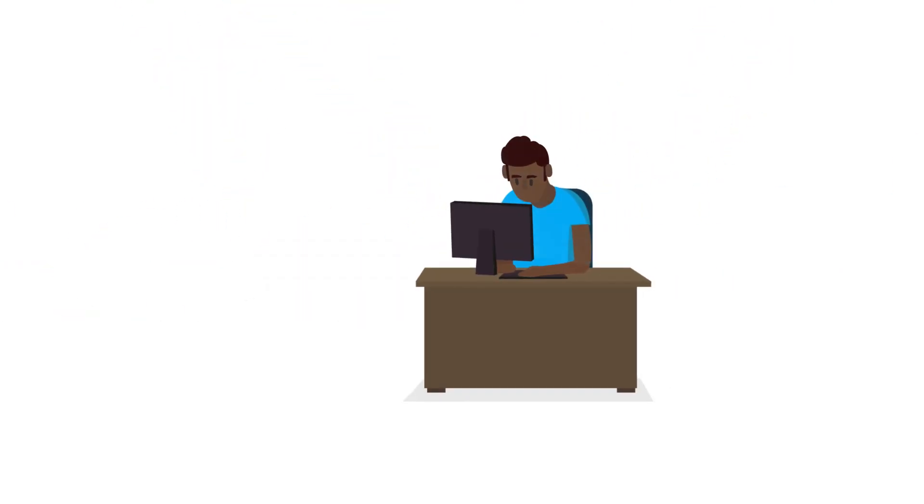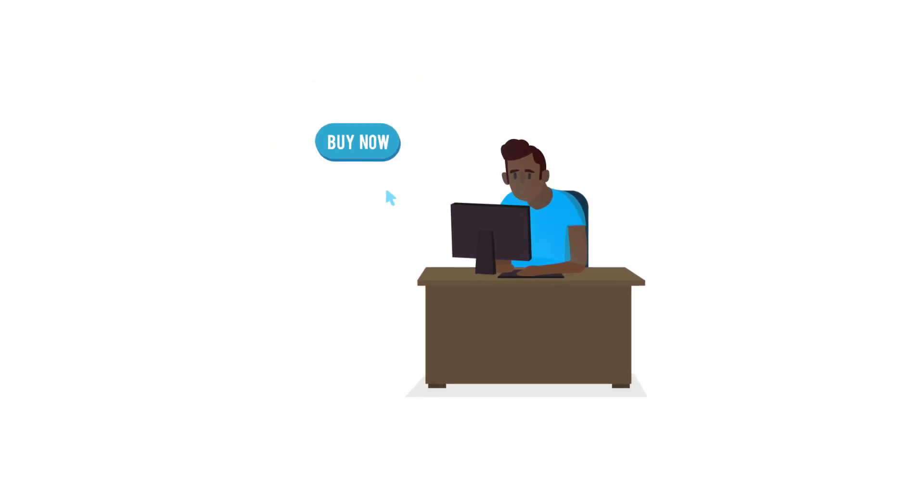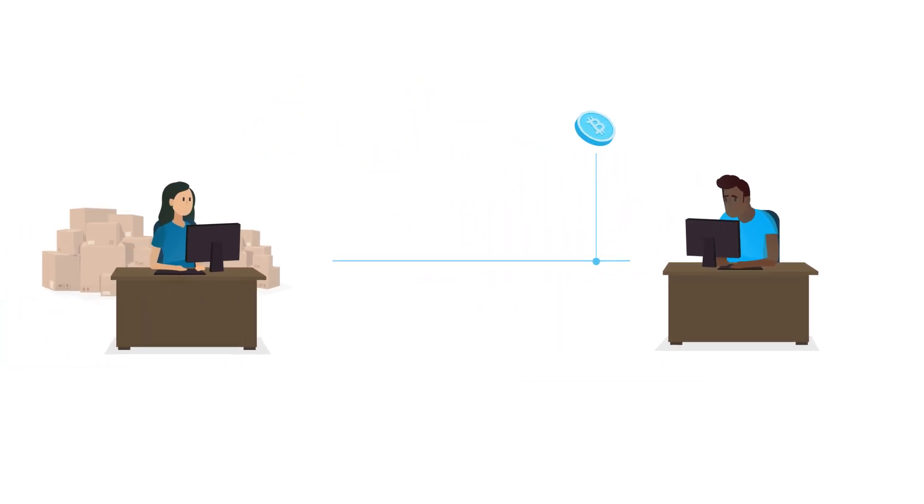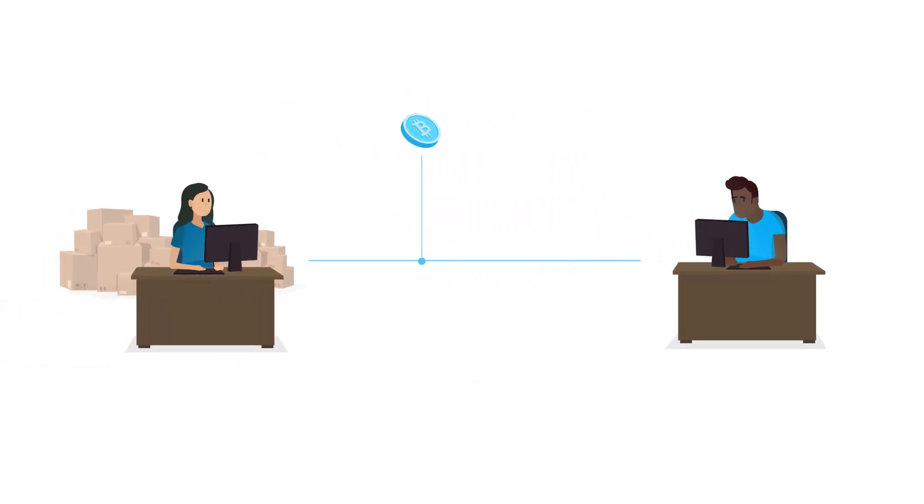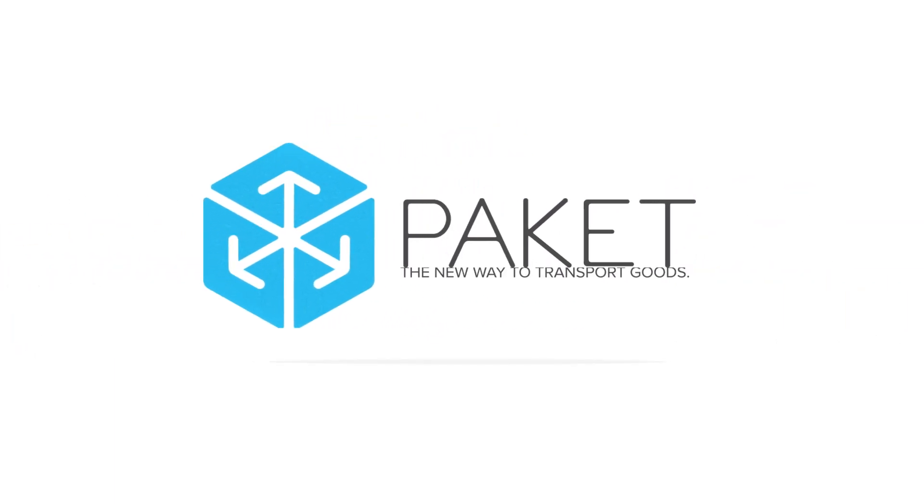Cryptocurrencies have given us the means to buy and sell items in a decentralized manner. Now there's a decentralized way to get what you paid for. The Packet Platform. The new way to transport goods.